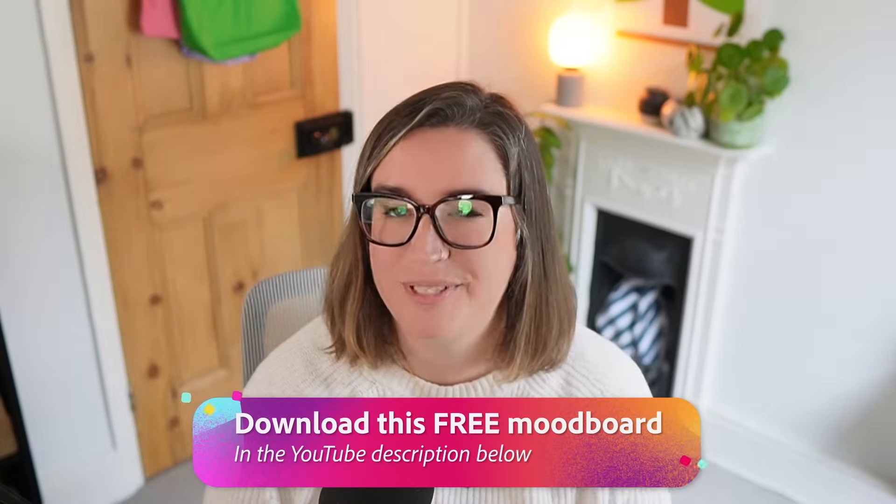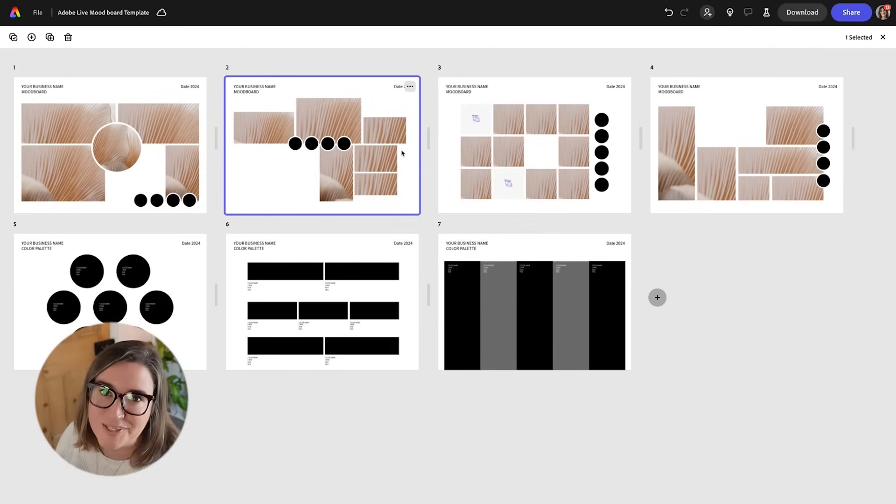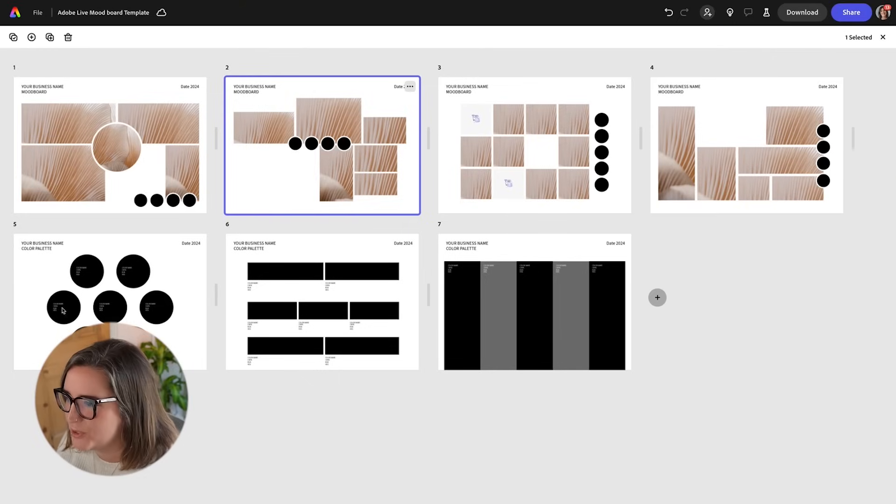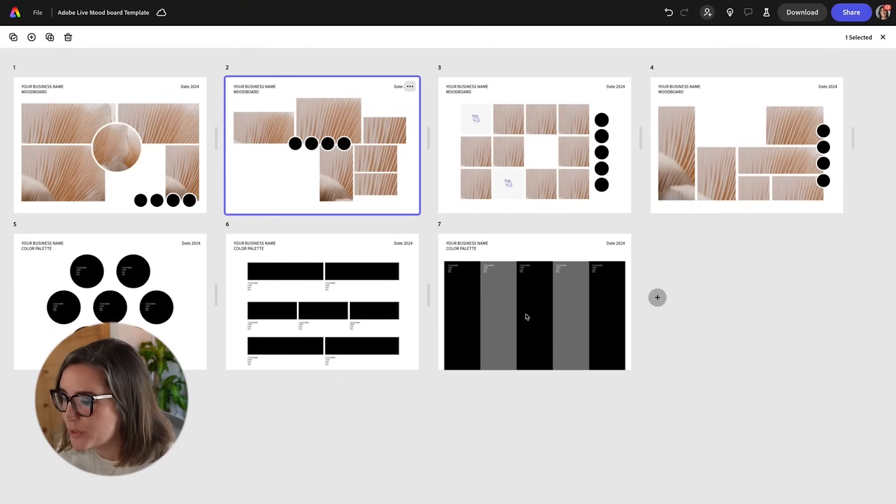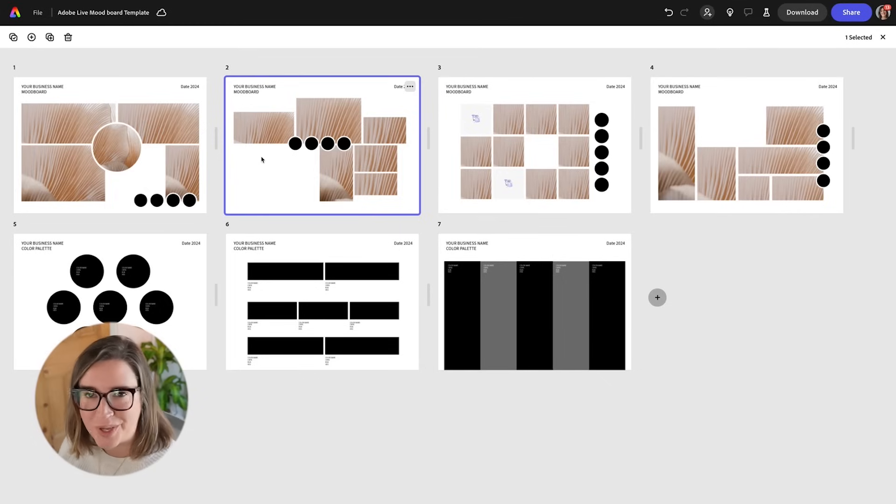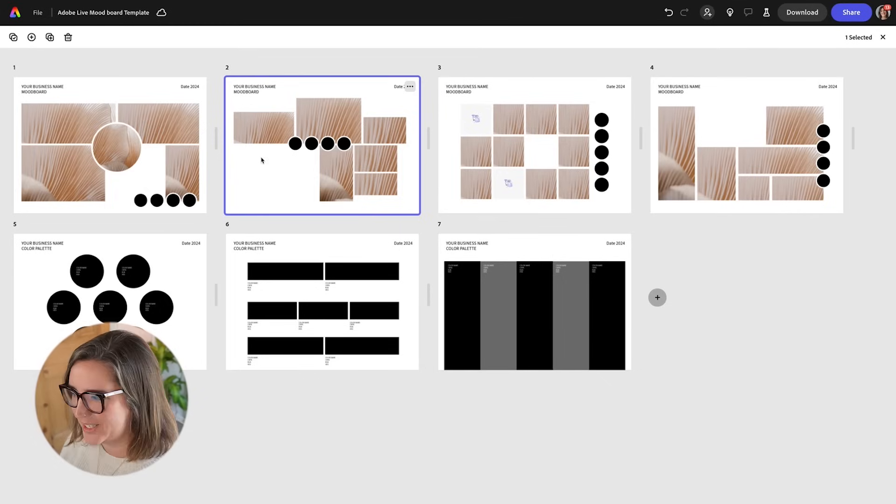So let's head into Adobe Express and I will share with you some of my tips for making a strong mood board. Now so that you don't have to start with a blank page I've actually made you some mood board templates which you can access below the video and that is what I'm going to be starting with now. So here are the templates that I've created for you. You'll see that there are four mood board ones and there's also three for your colour palette which we will come to shortly.